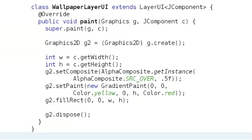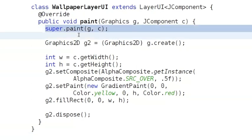This is WallpaperLayerUI, a simple LayerUI subclass which paints a gradient on top of a component. The first thing it does is paint the component as it would normally appear by invoking the superclass. That's here.